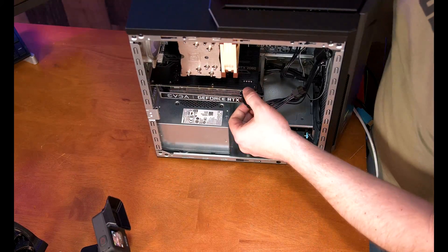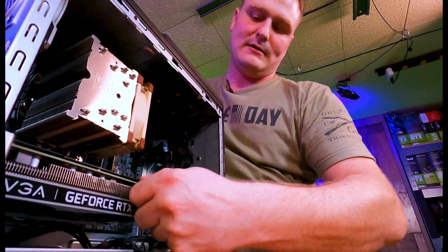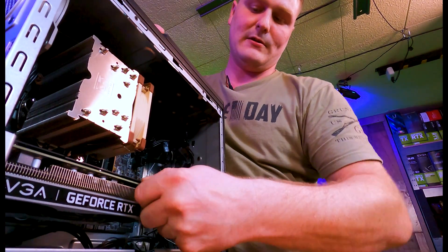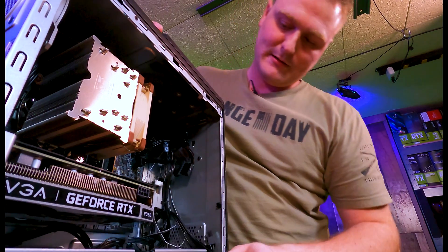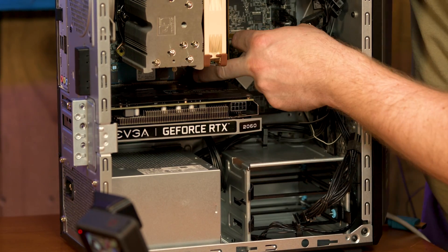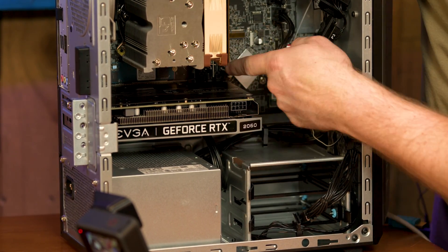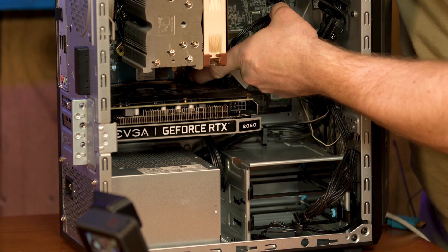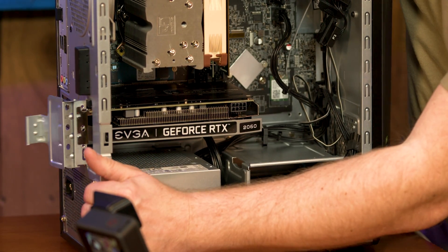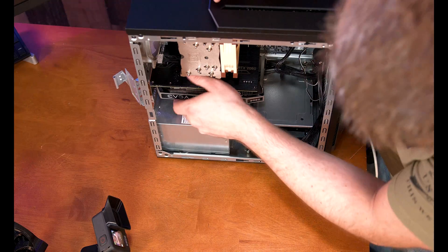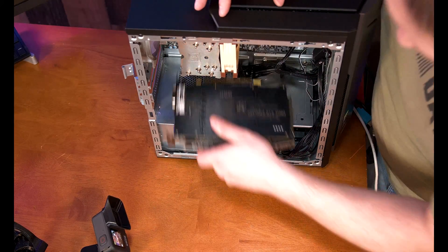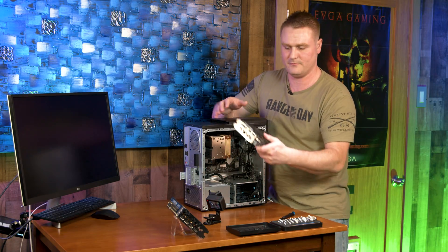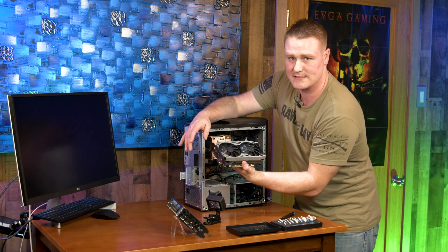We're going to grab our power supply, our 8-pin or 6+2, and pop that off. Then we have to stick our finger in here and get this tab and unlock it. It's unlocked.